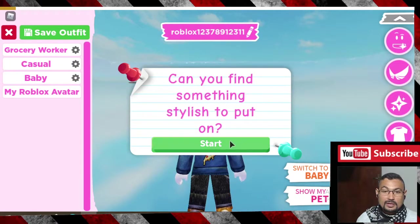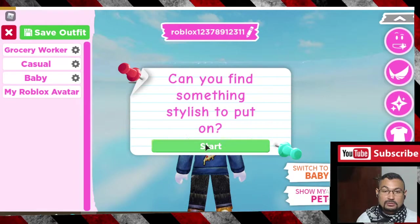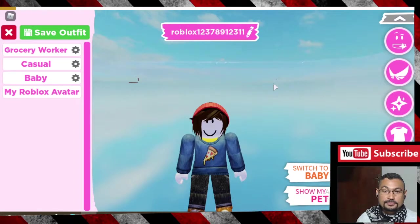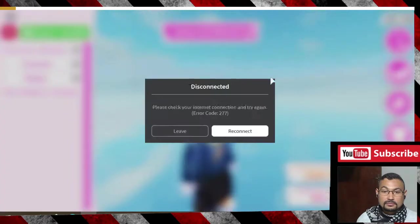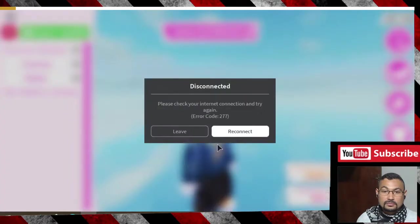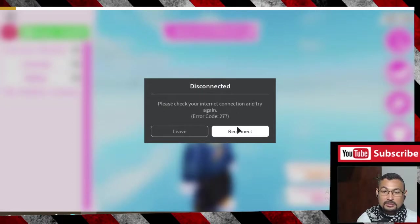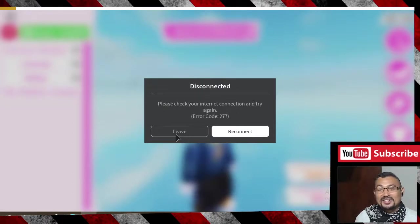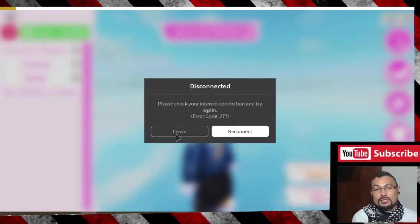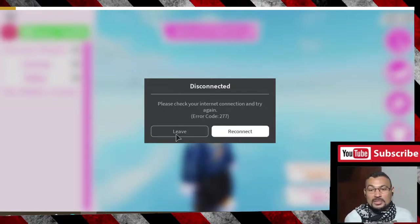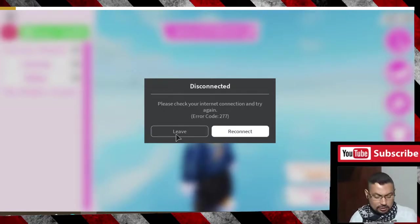Oh no, disconnected. Okay buddies, that's it. I hope you enjoyed this video. Thumbs up if you liked and see you in the next one.